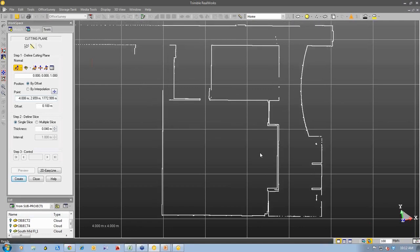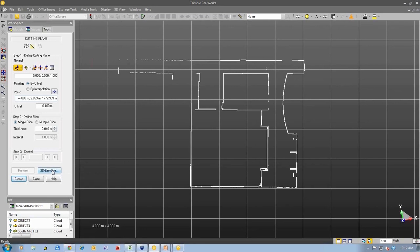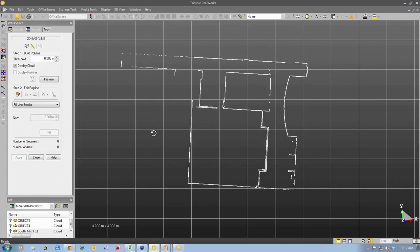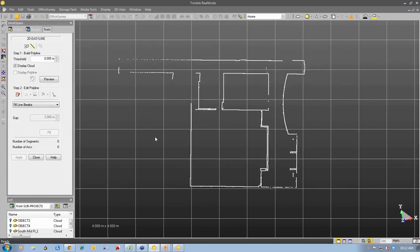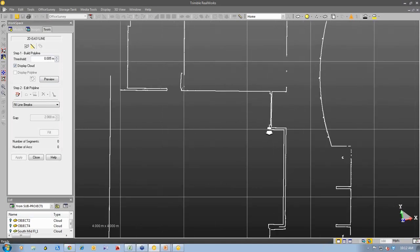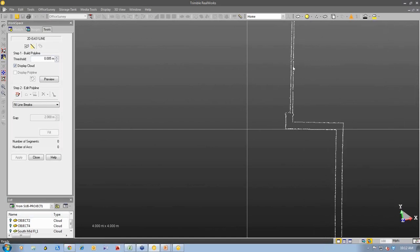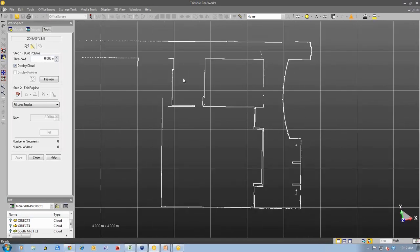So we have a tool here called 2D Easy Line which will interpret these points and start to draw some line work for me. So when I click on this tool, we go further into the tool. I can ask a threshold how it will basically look at the 3D point cloud and automatically draw some line work for me. So I set a threshold here.